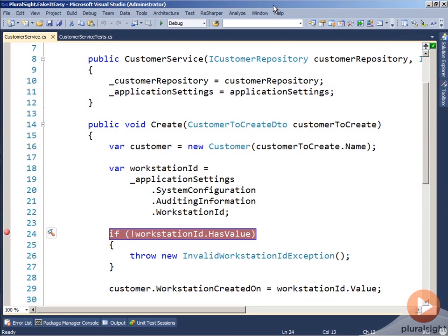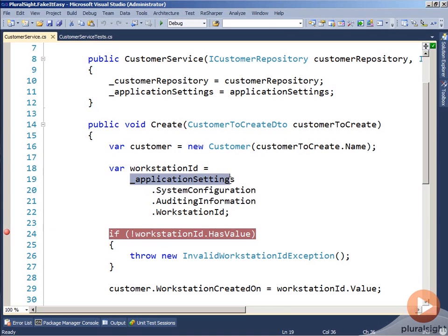When we're working with properties, one of the things that we regularly have to deal with is deep nested complex object properties hierarchies. In this case we can take a look at this application settings dependency.